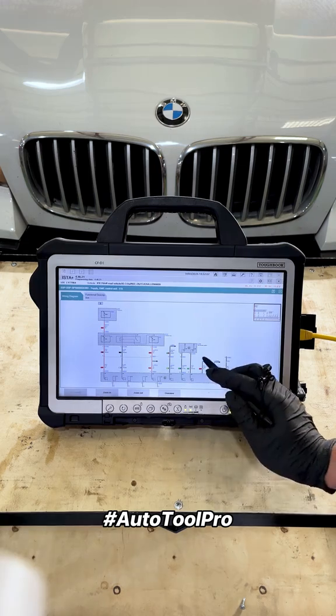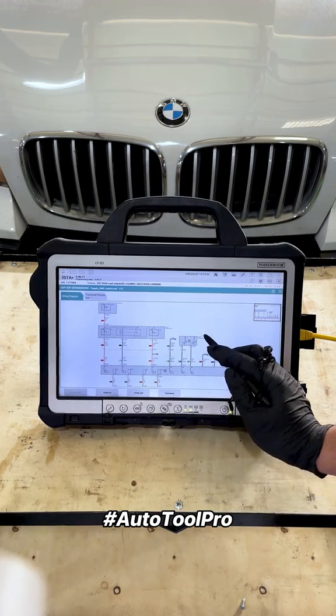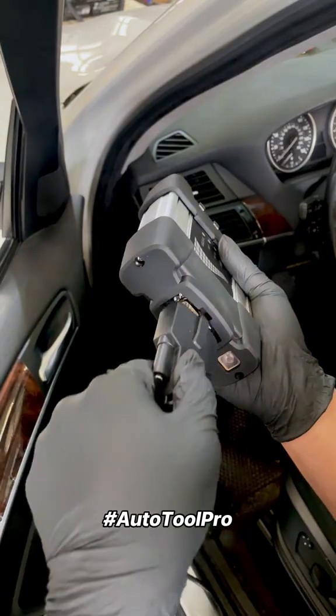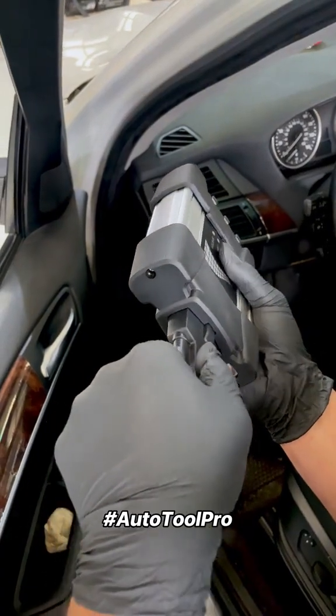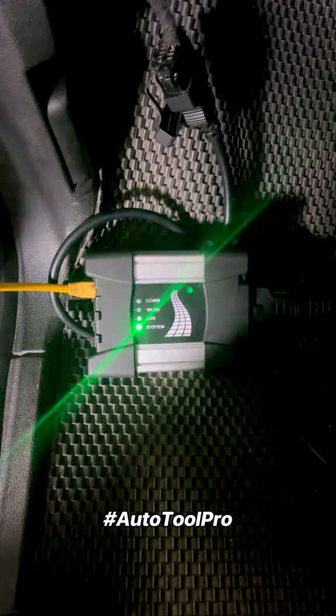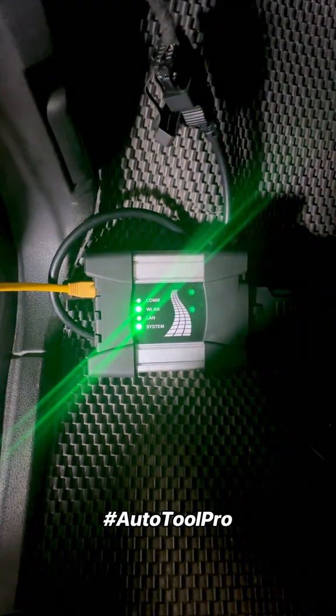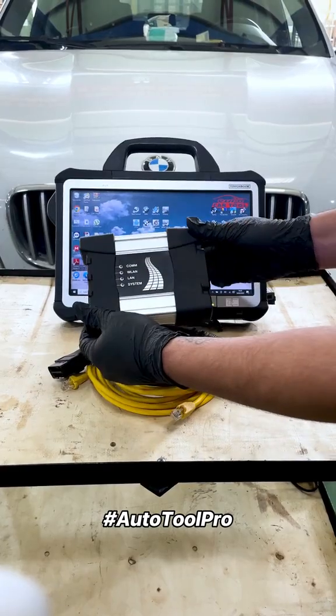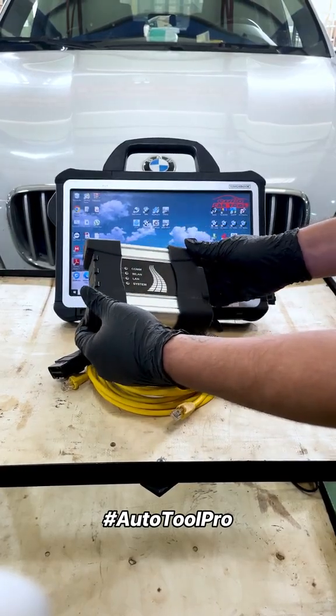To fully utilize all features of the software, you need to connect to the vehicle via the OBD-II port. The best option is using a BMW ICOM NEXT diagnostic interface.